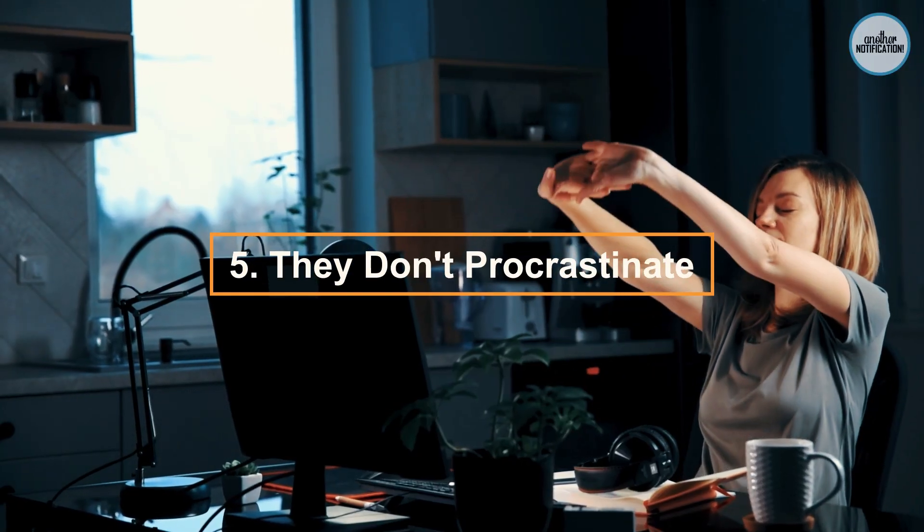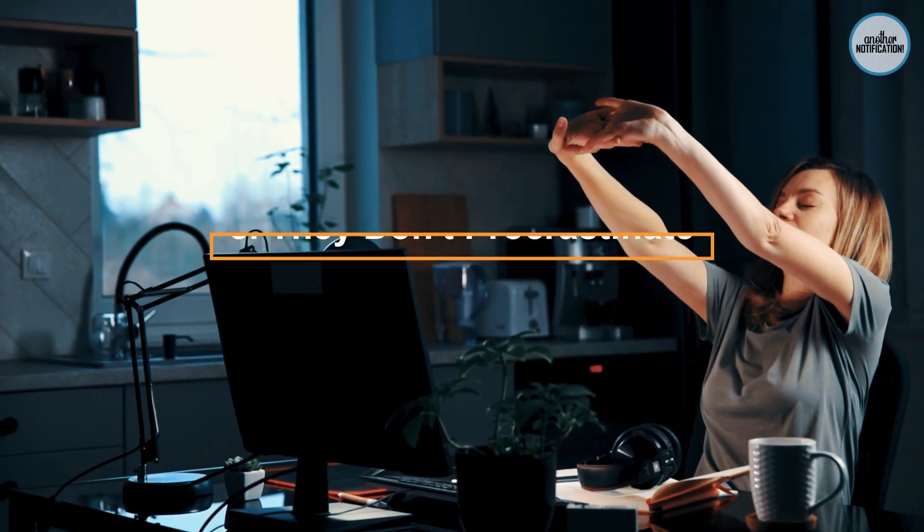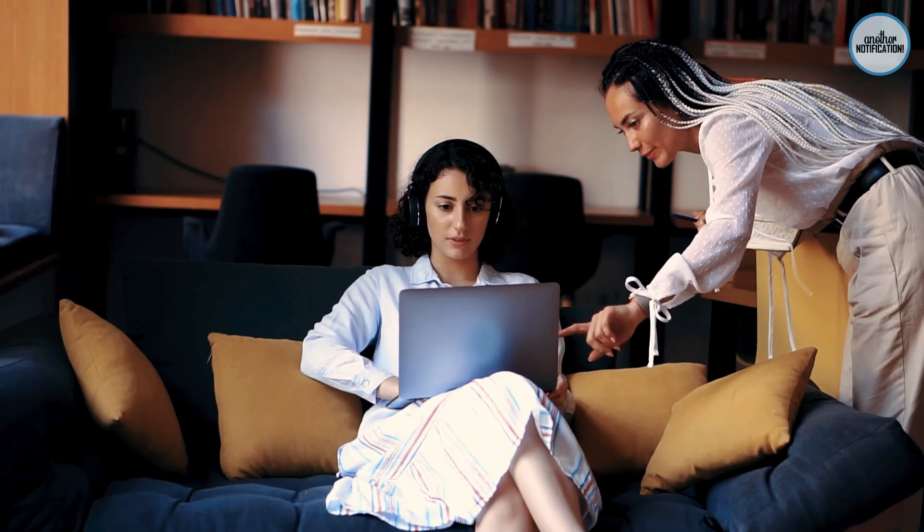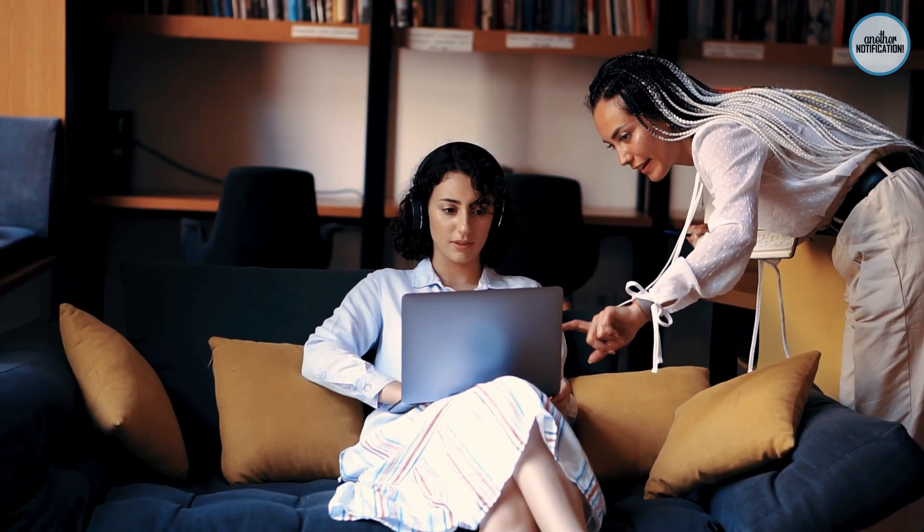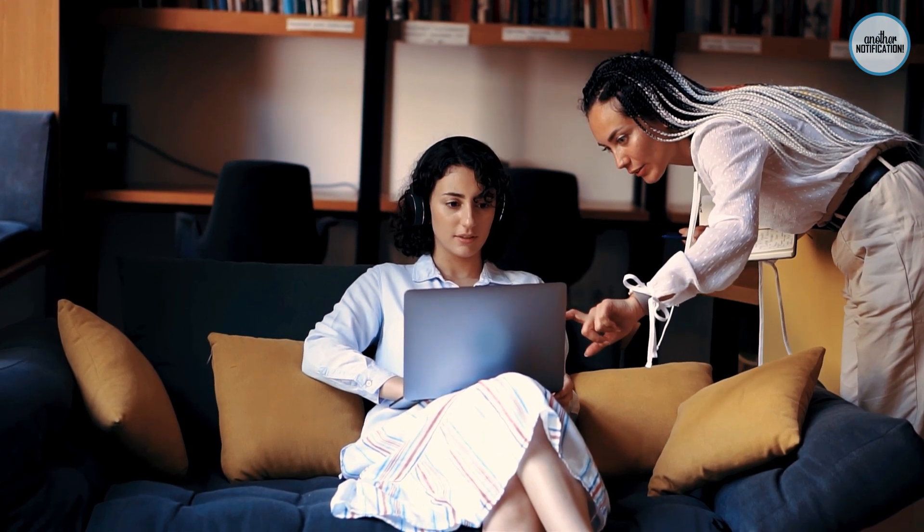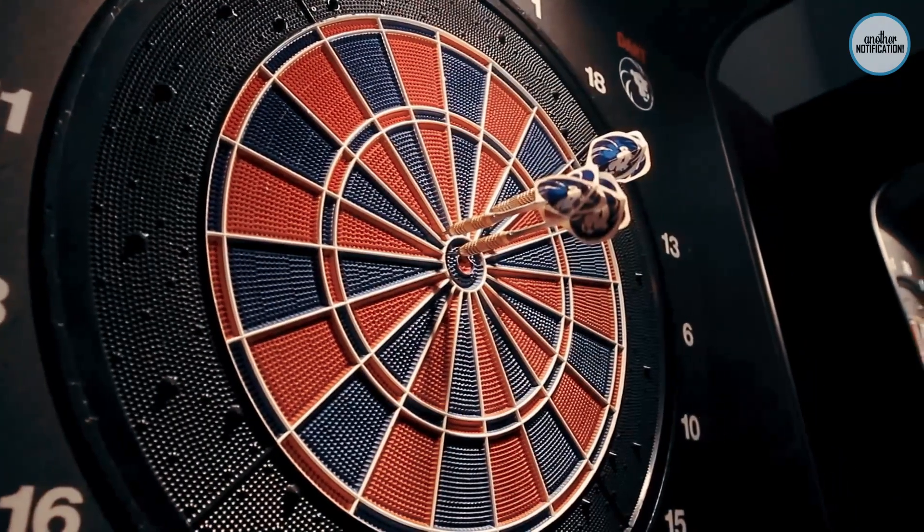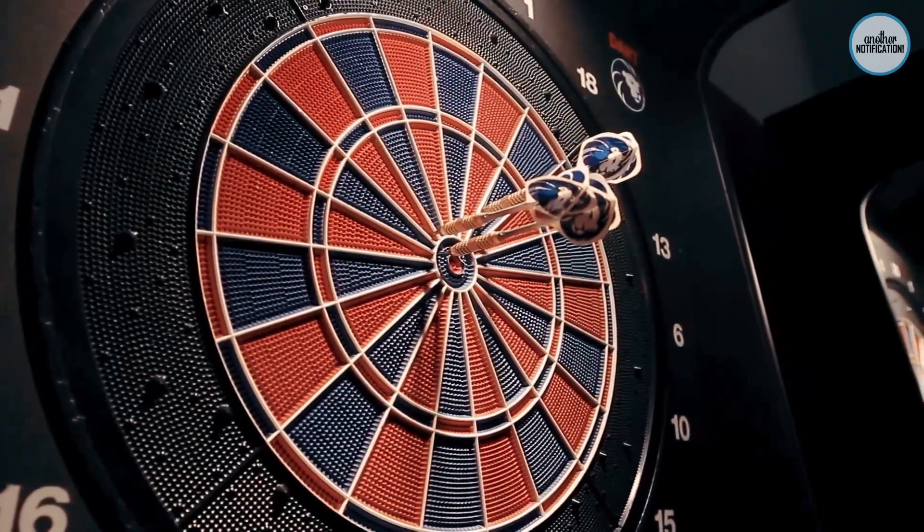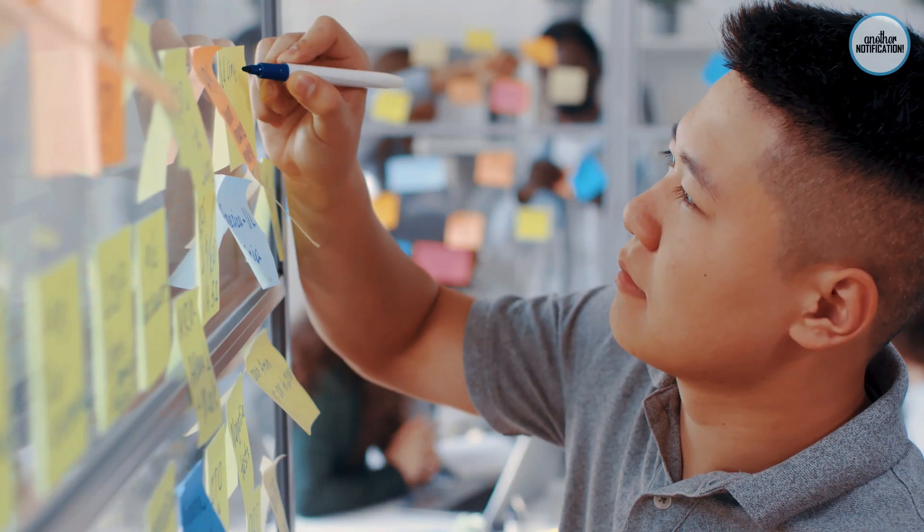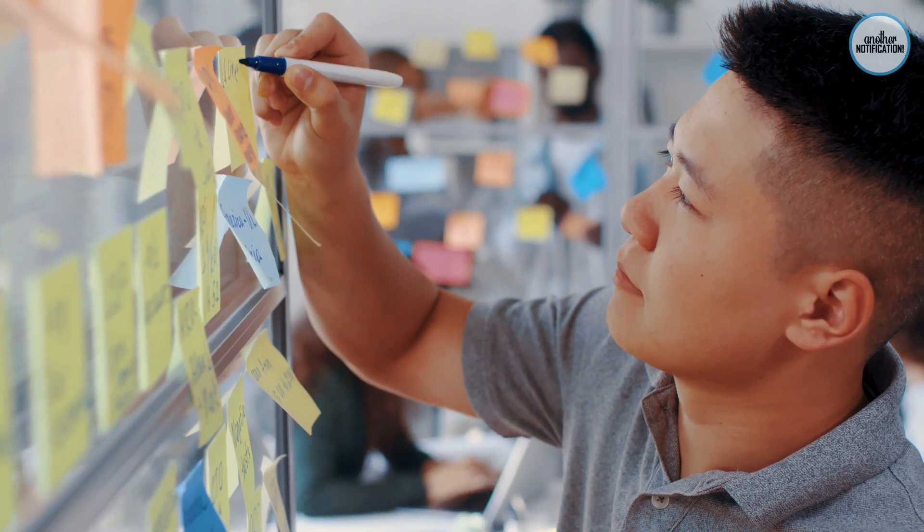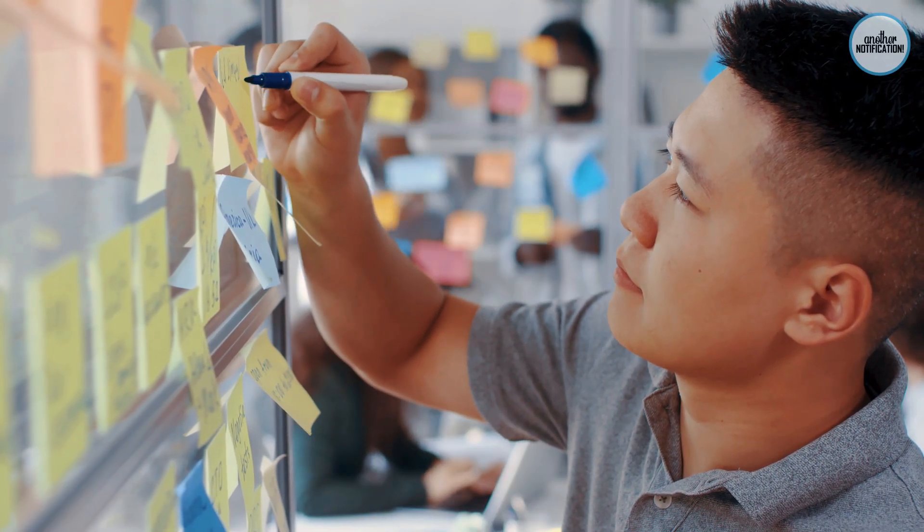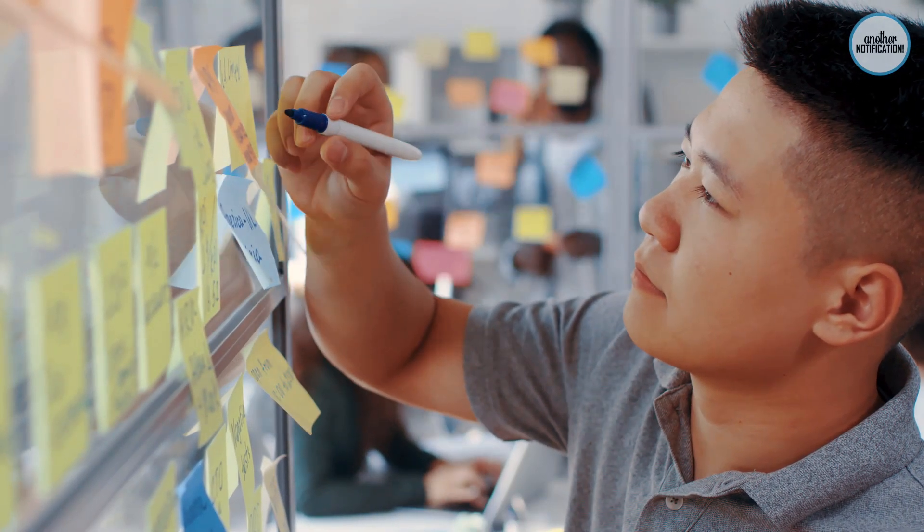Number 5: They Don't Procrastinate. Procrastination rarely finds a place in the lives of smart people. They set clear goals, manage their time effectively, and tackle important tasks head-on. Learn how to cultivate a productive mindset.